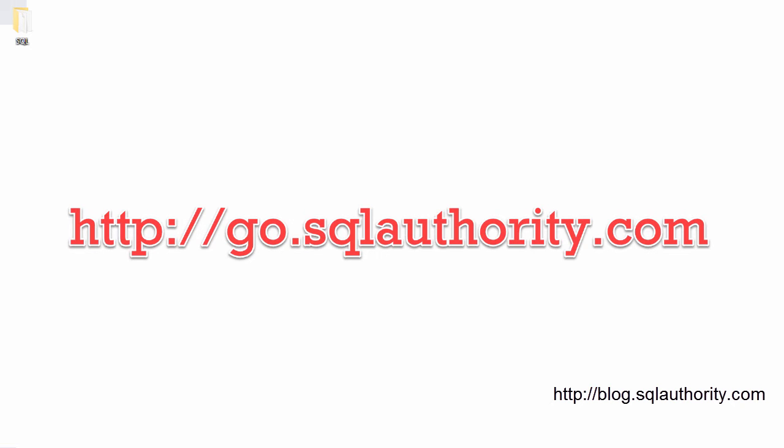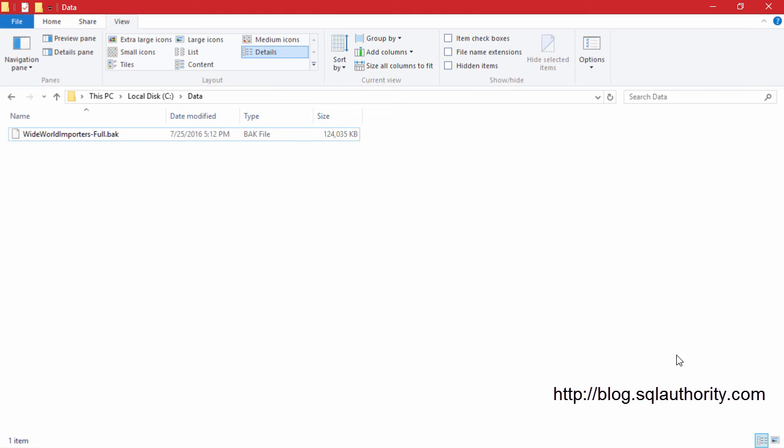Well, first of all, you can find a link to download the Sample Database in the description of this video. Once you download the backup file to your folder, you can open SQL Server Management Studio 2016.